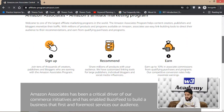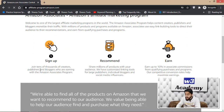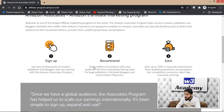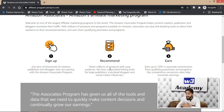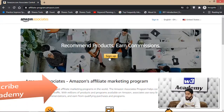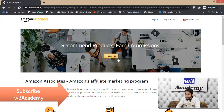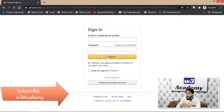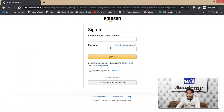On the Associates Central page, you can see the message: 'Join tens of thousands of creators, publishers, and bloggers who are earning with the Amazon Associates Program. You recommend products to millions of people and earn commission.' Click the Sign Up button. I'll walk you through the sign-up process and then show you how to get a product to promote.